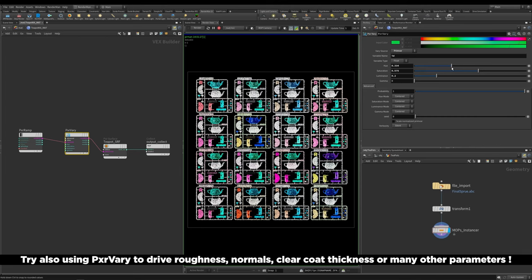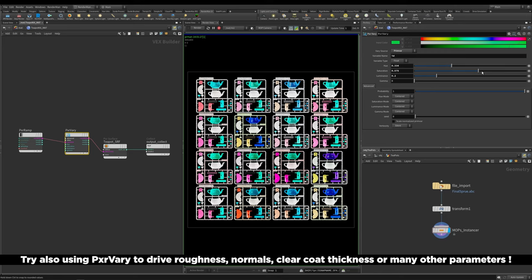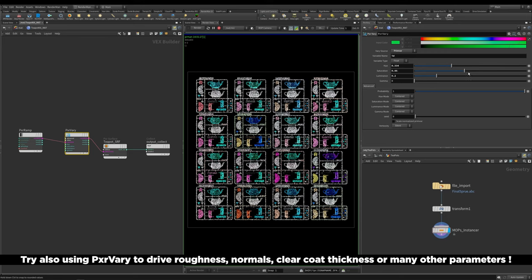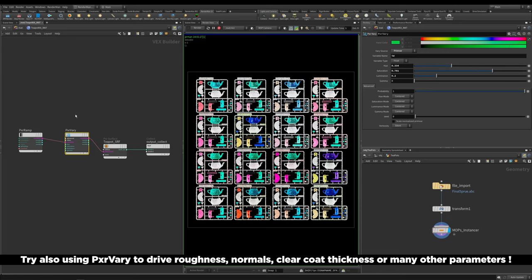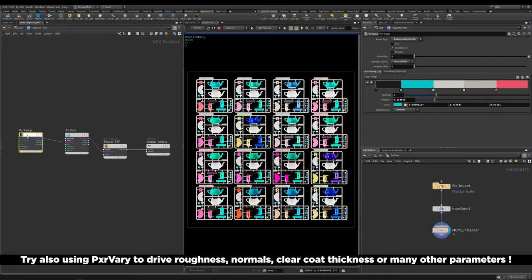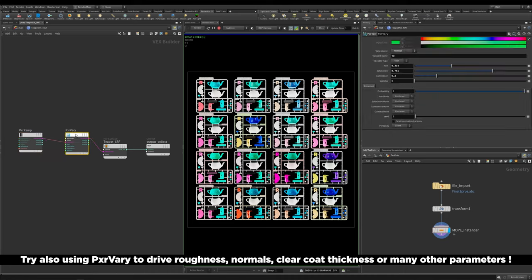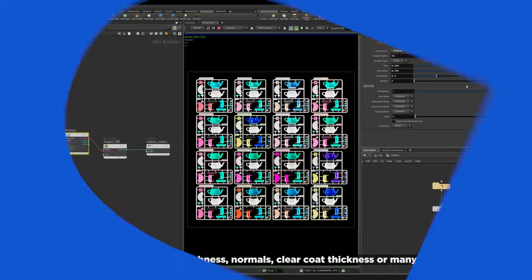Just to summarize this quick lesson, the Pixar Vary node is really powerful and useful for loads of different things, but couple that with the Pixar ramp and this extra special random object color parameter, you can really get some amazing things. I hope you enjoyed this one and I'll see you in the next lesson.